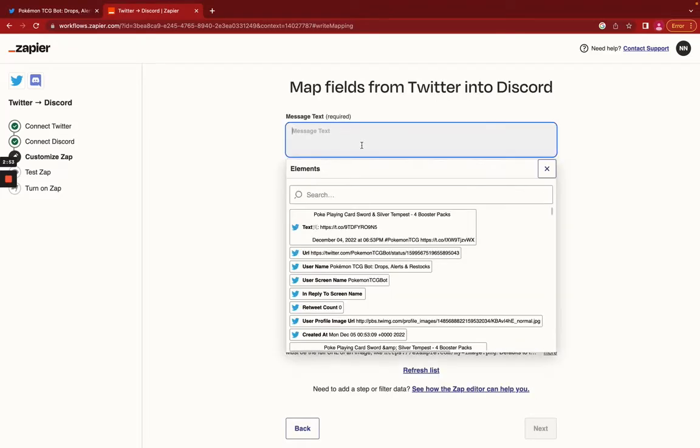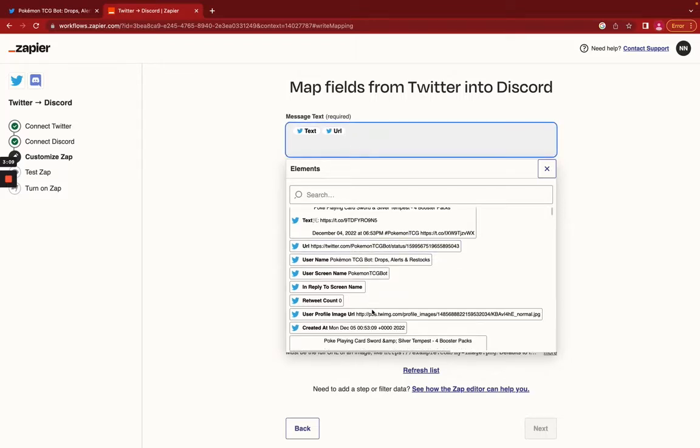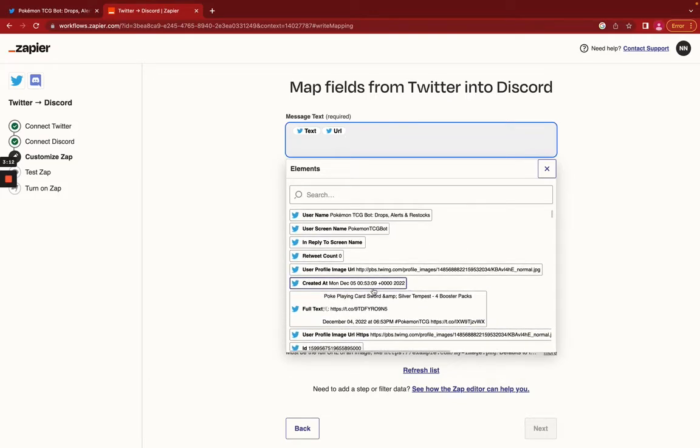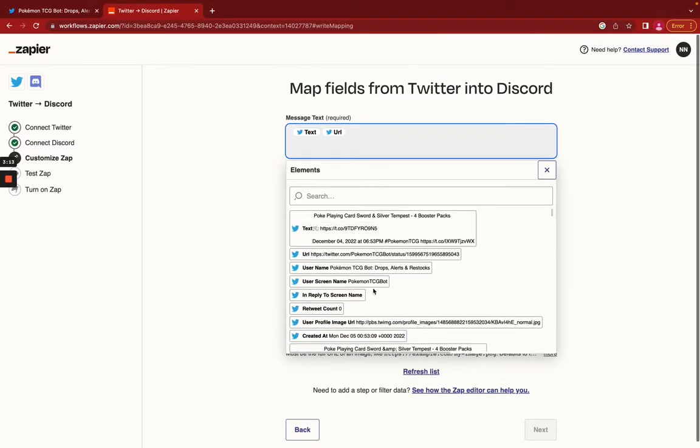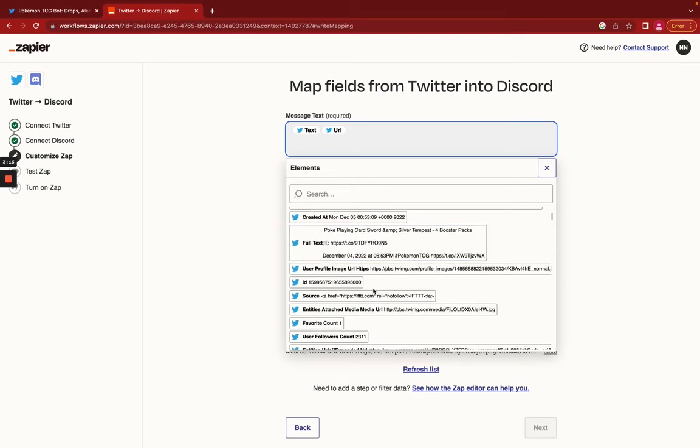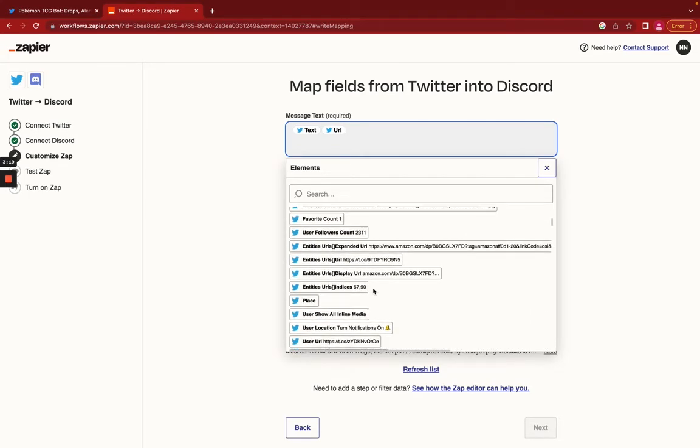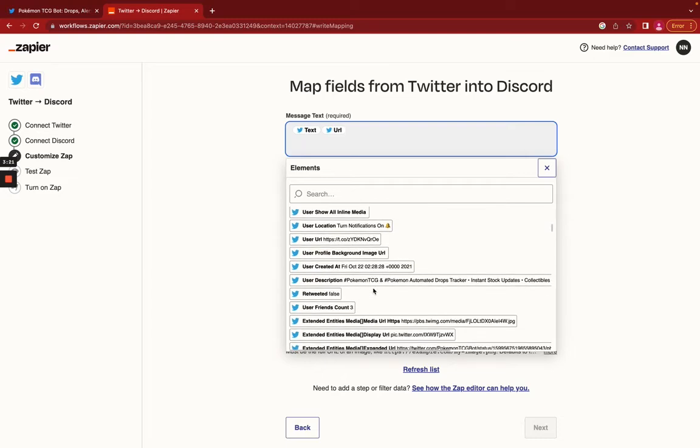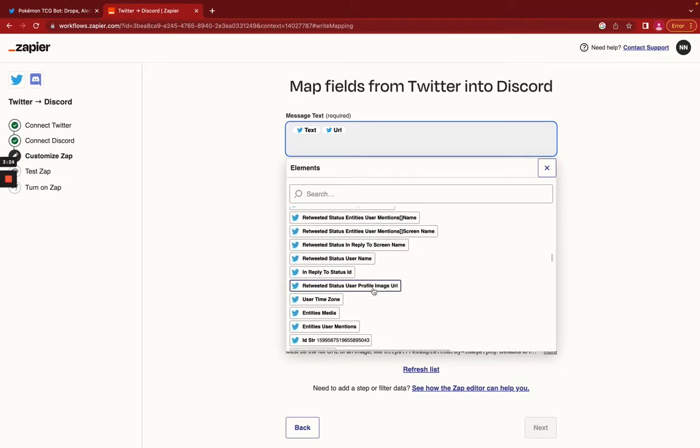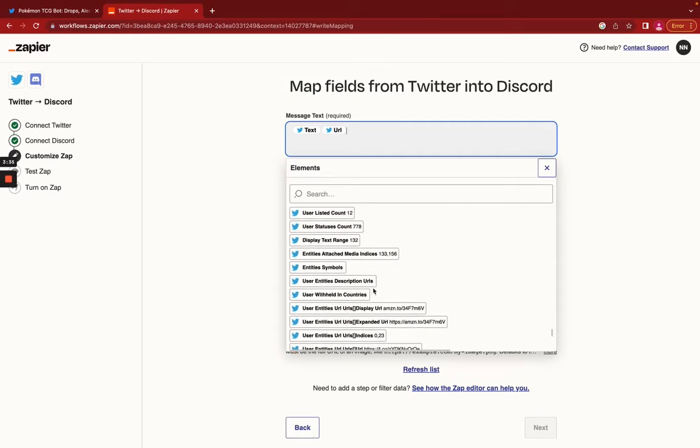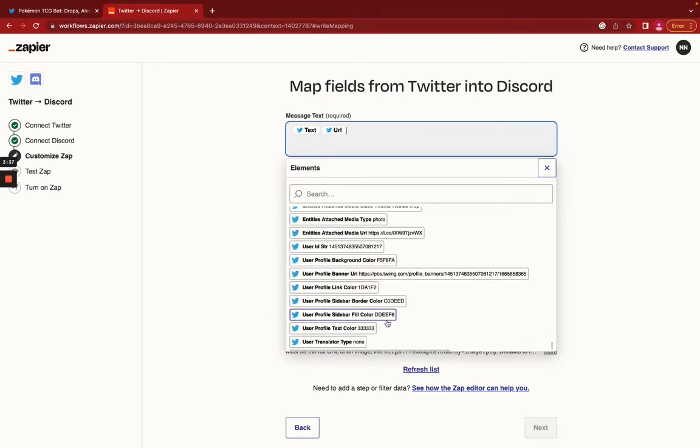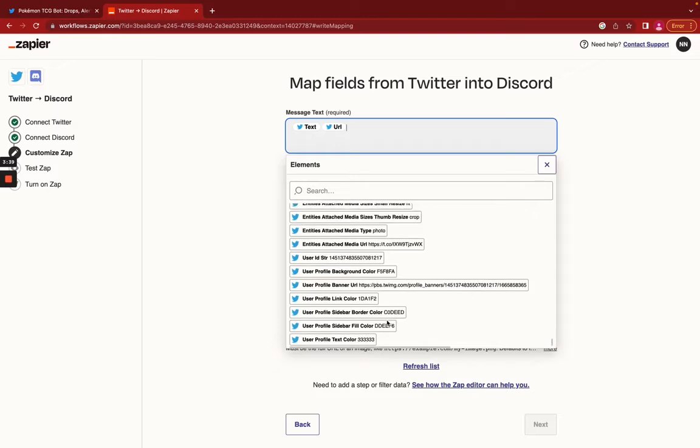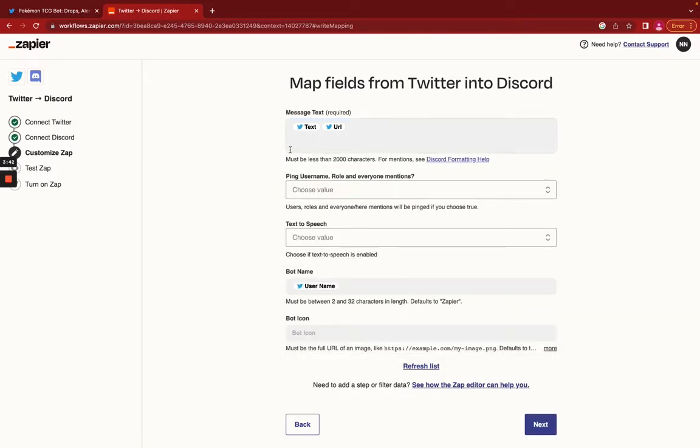You can see in the general channel that Zapier has joined the chat. And we're going to go ahead and just send it to the general channel. You can come to this page and map how you want your Discord messages to look like coming from Twitter. We would definitely want the text, the URL to that tweet. There's full text and text. We're going to go with just text.